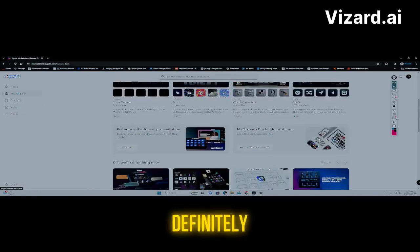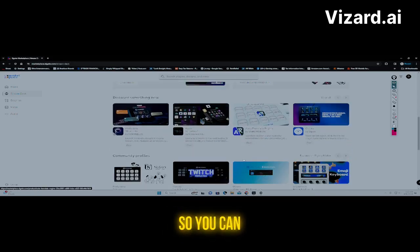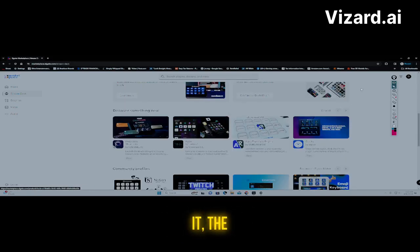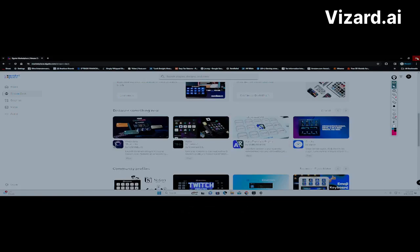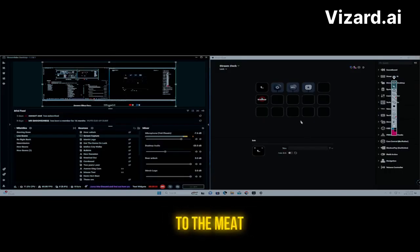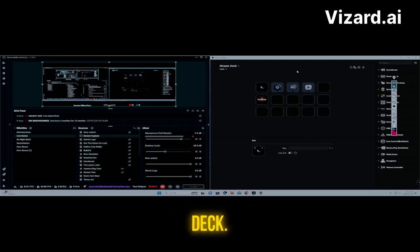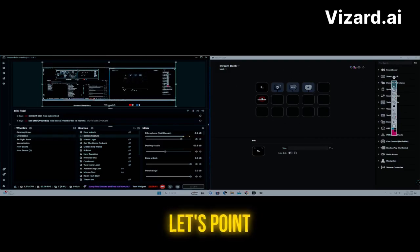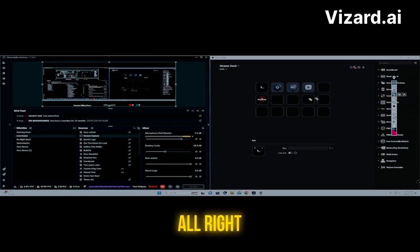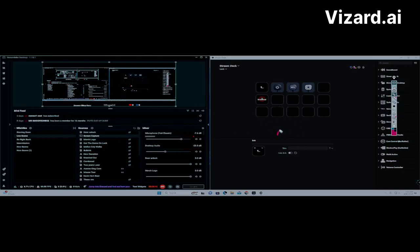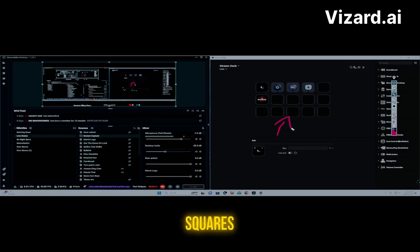They also have videos you can use for backgrounds and icons for your stream — great for your visuals so you can be more comfortable. The more comfortable you are using it, the better. Now let's get to the meat and potatoes. Over here on the left are your little squares — this is where you'll set up your buttons.